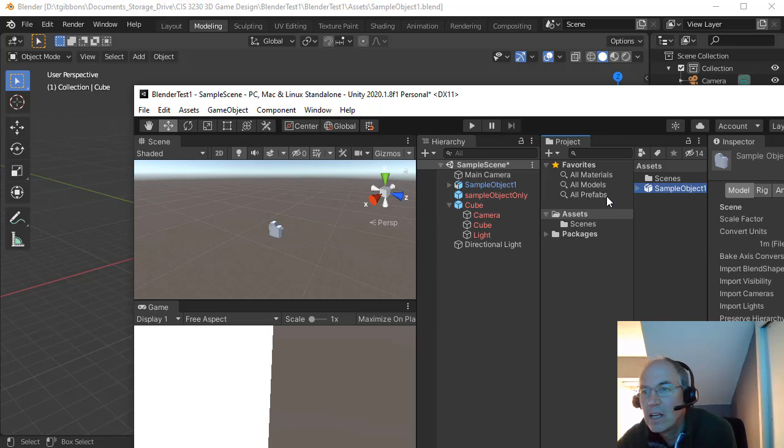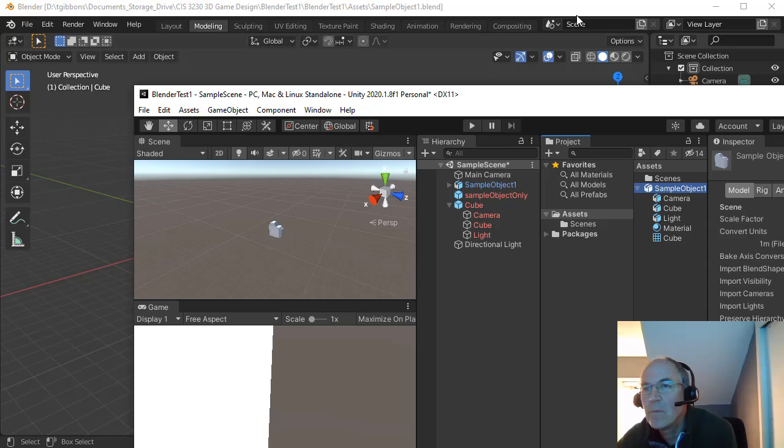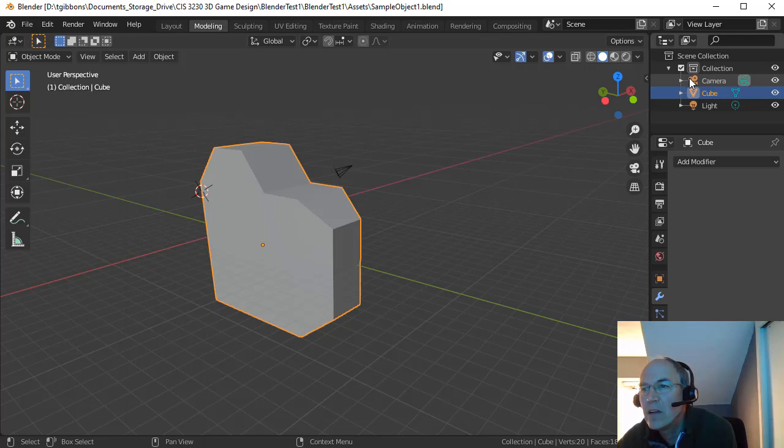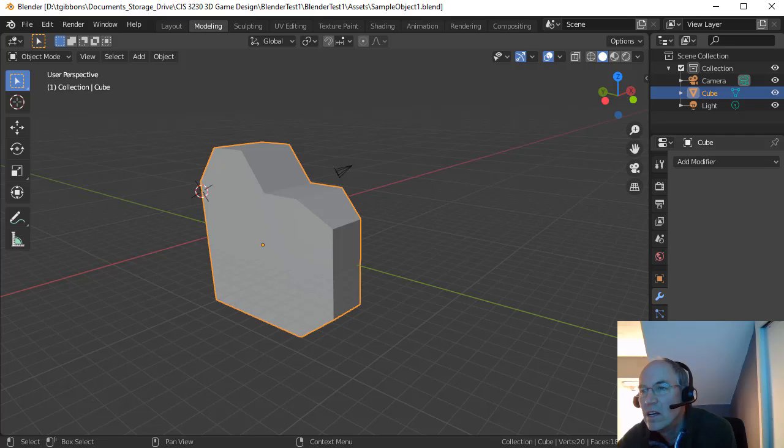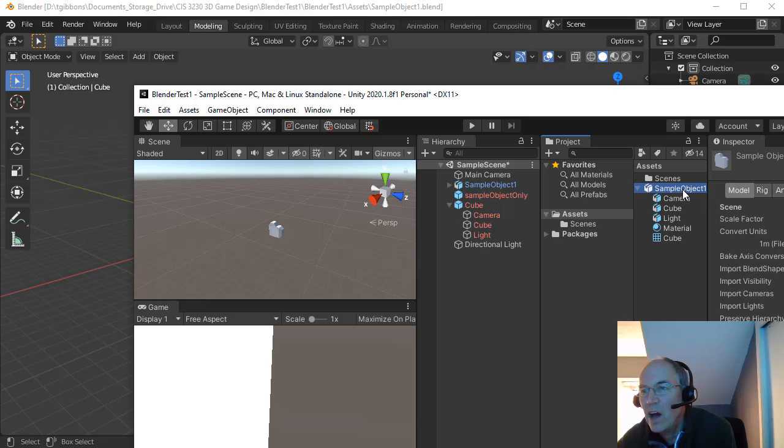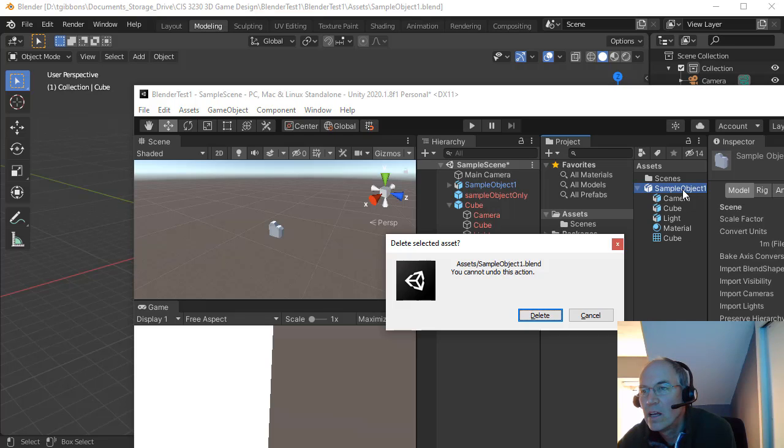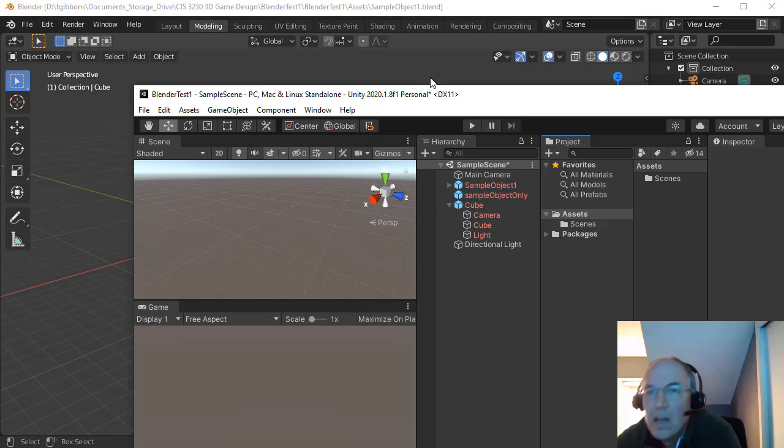Because in Blender, I've got the camera, the cube and the light. I have this whole collection here. And so all that came over with Unity.